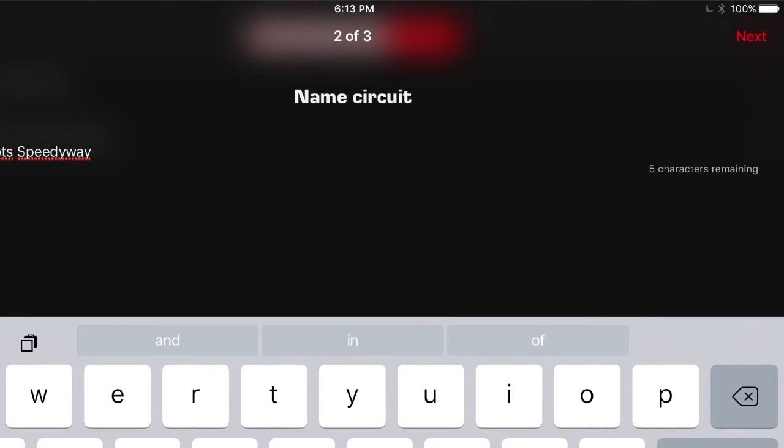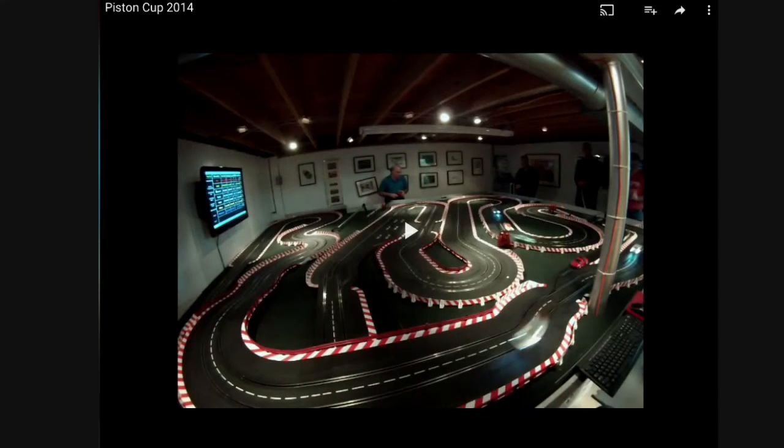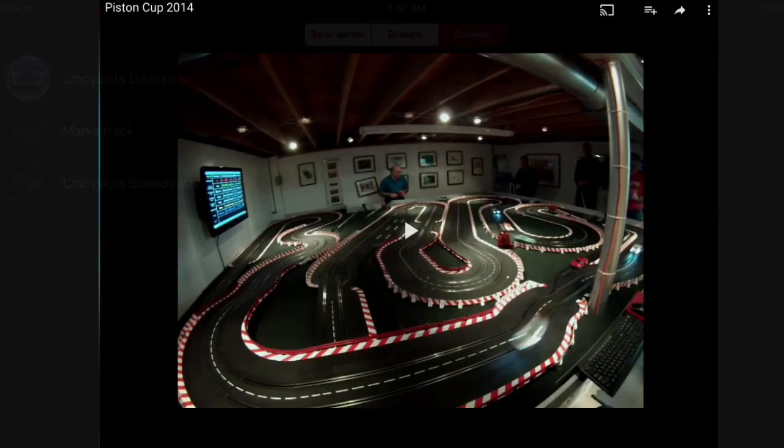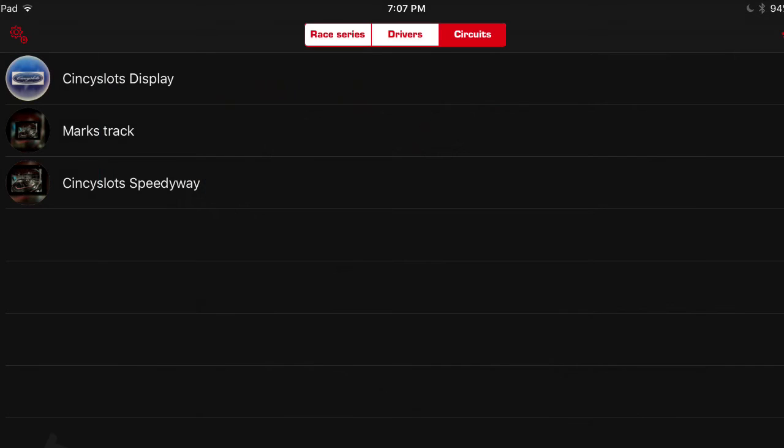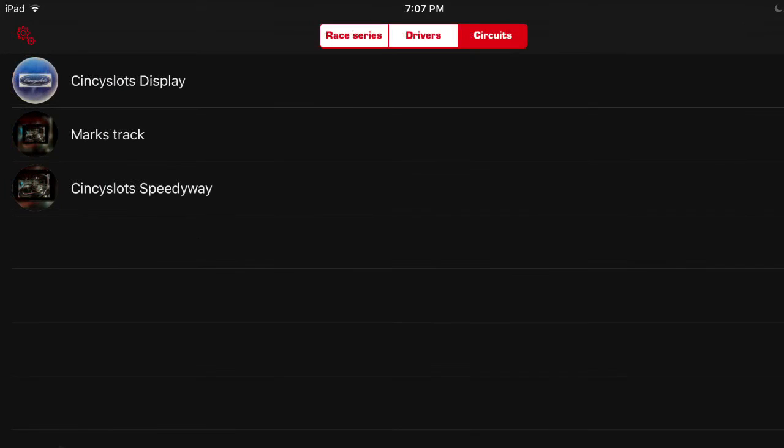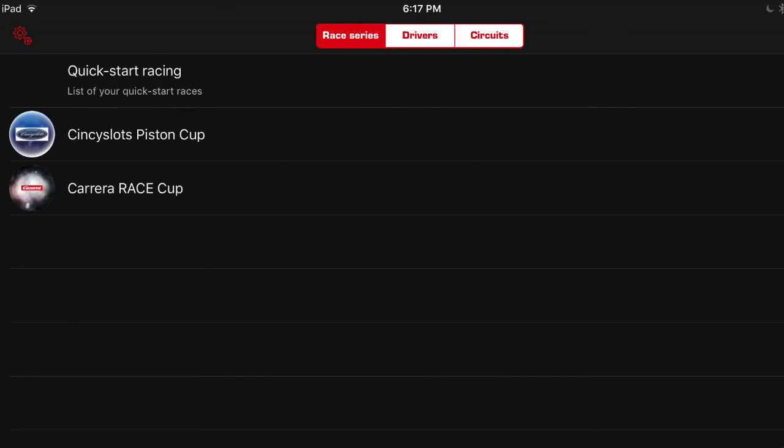It'll bring you up to the avatar screen. You'll click the word next to the camera. We used a picture of one of our friends tracks as ours. You hit done. And there you go. It'll give you a list of all the circuits listed in your program.